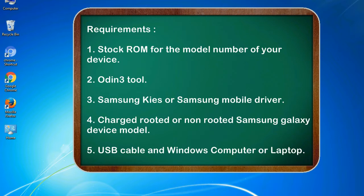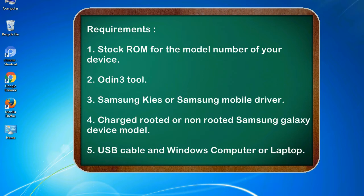Requirements: 1. Stock ROM for the model number of your device. 2. Odin 3 tool. 3. Samsung KIES or Samsung mobile driver. 4. Charged rooted or non-rooted Samsung Galaxy device model. 5. USB cable and Windows computer or laptop.